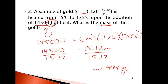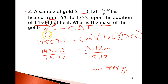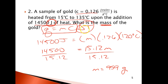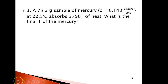There are really five variables: Q, M, C, delta T — and delta T itself breaks into T-initial and T-final. I can give you any three of the four main ones and ask for the fourth. And I'll show you one where you solve for a specific temperature in a minute.